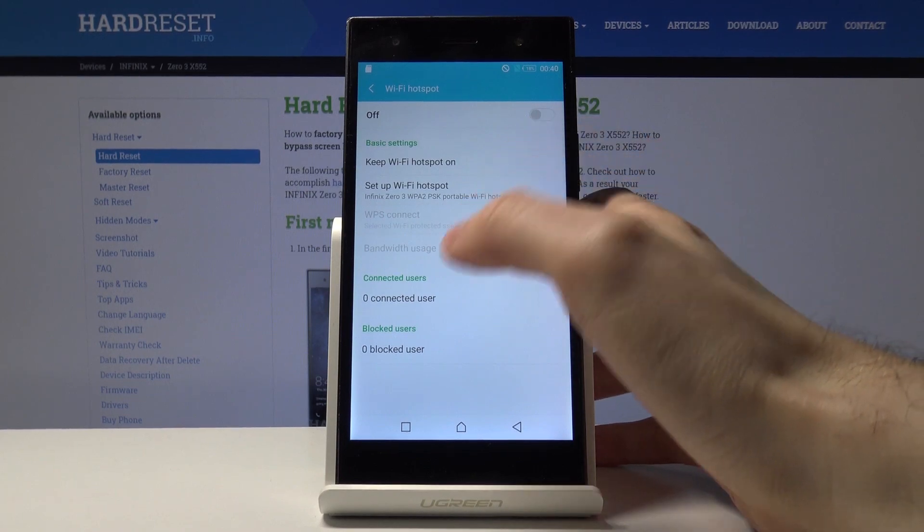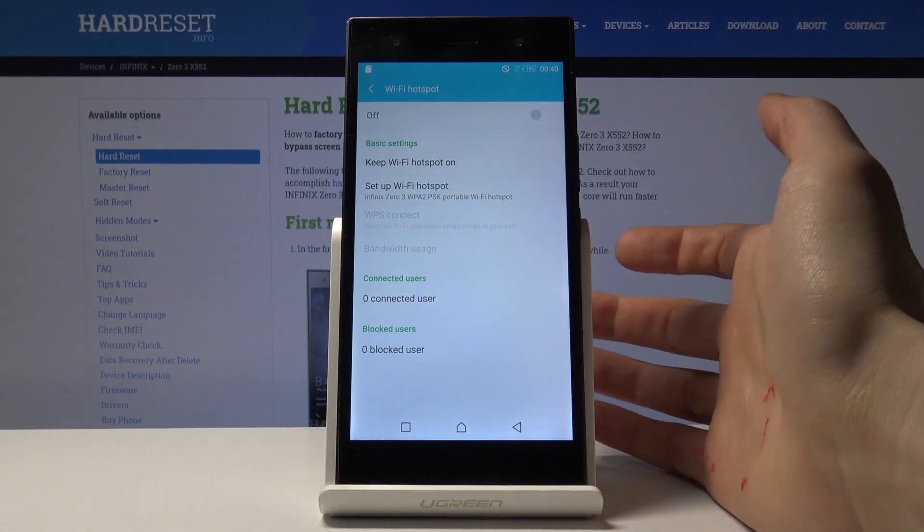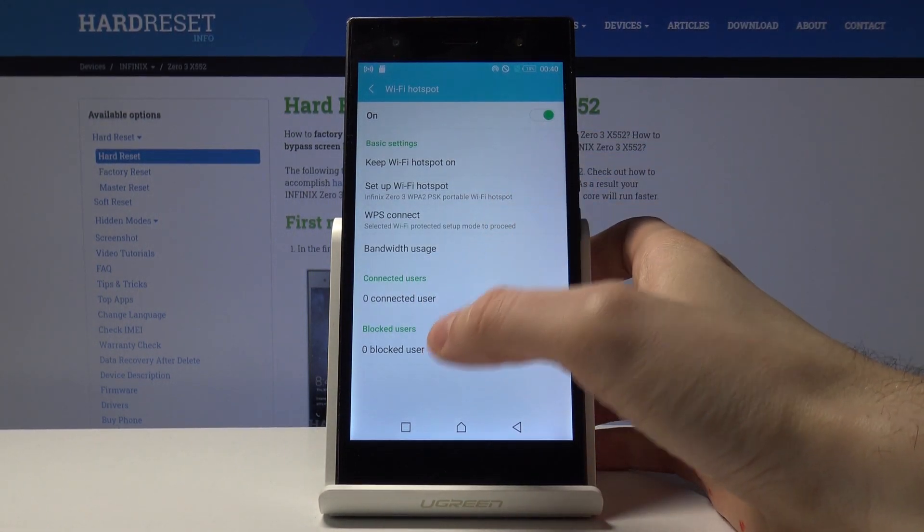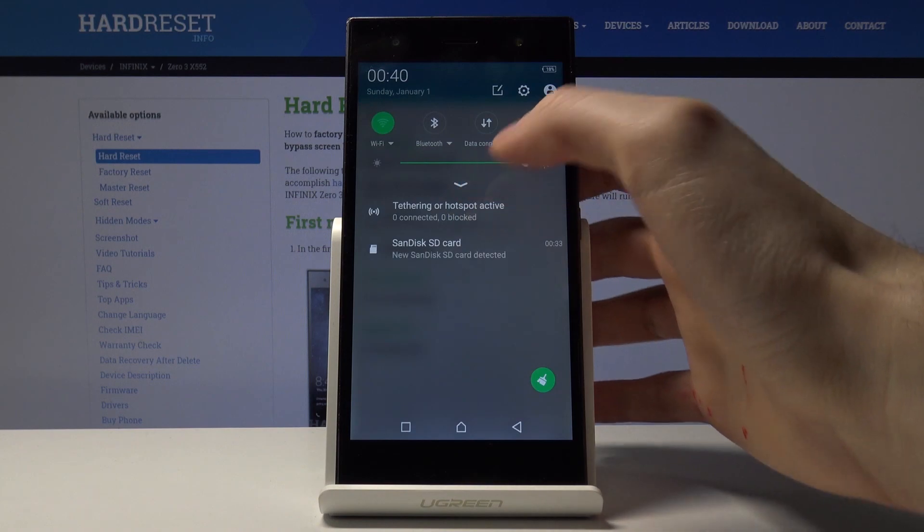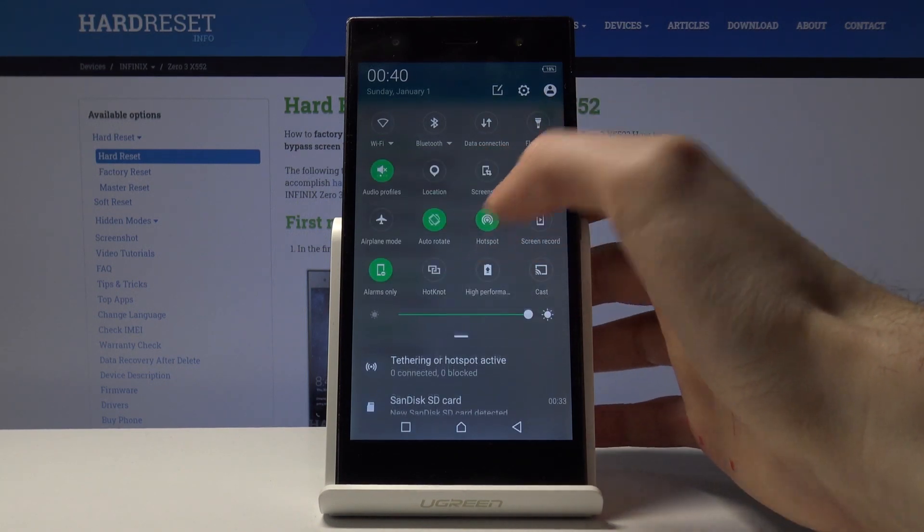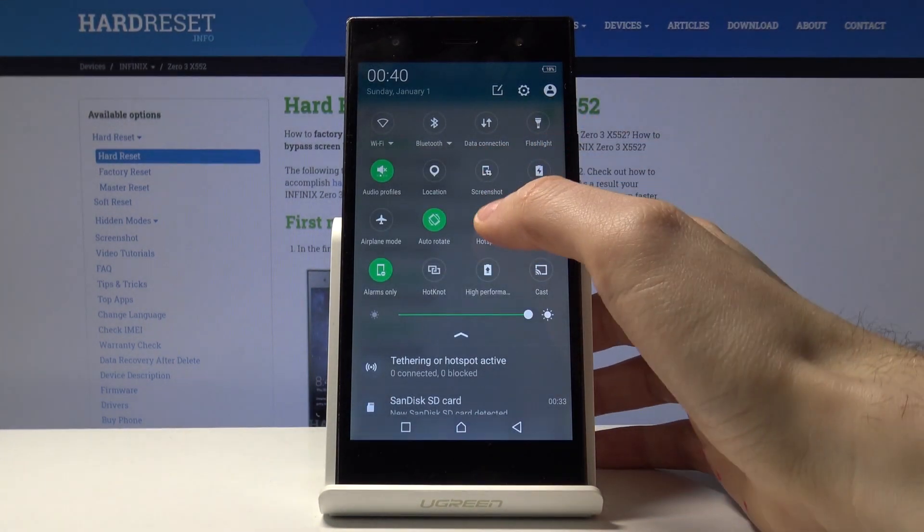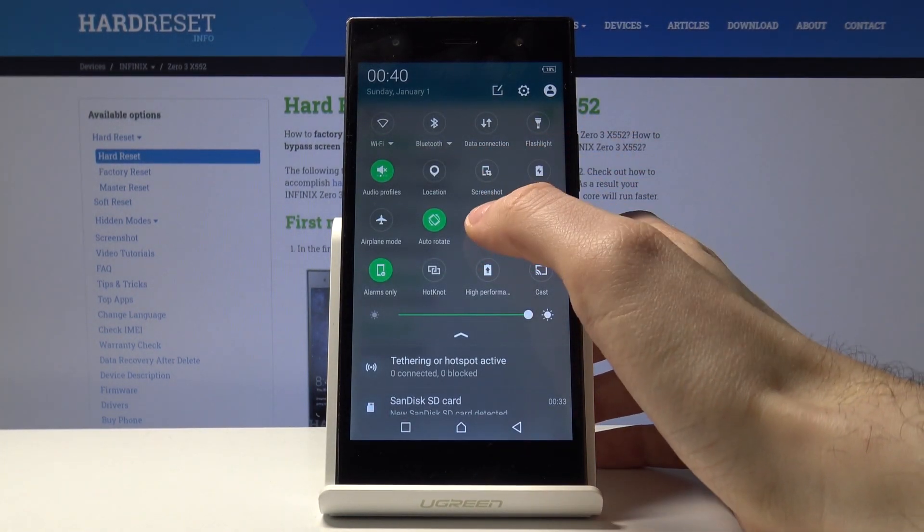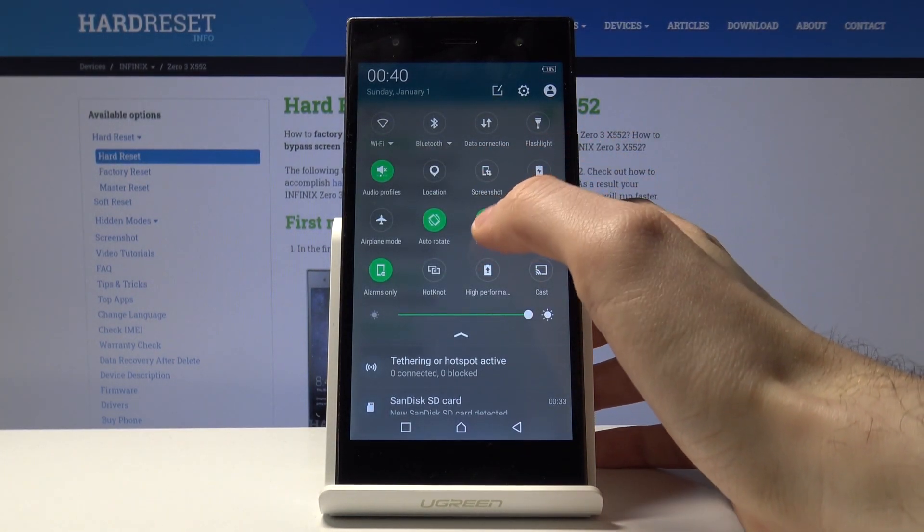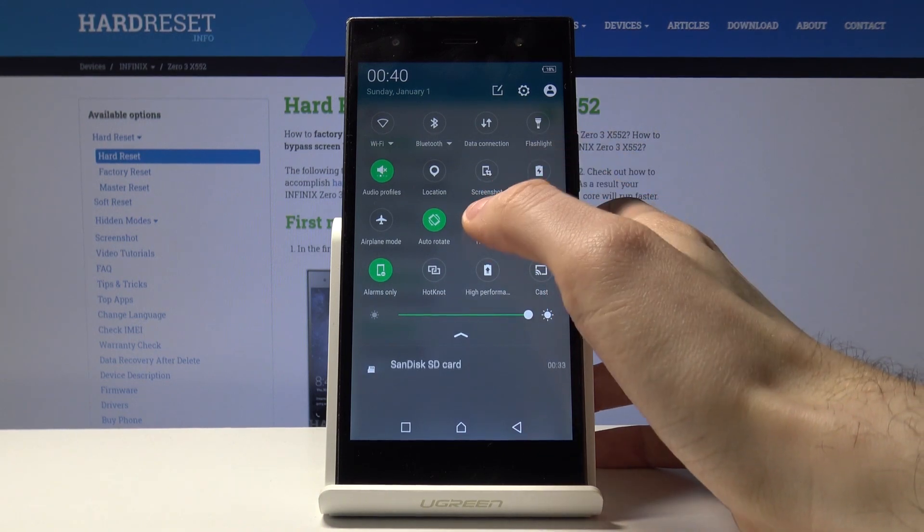And here you can see connected users, blocked users, and you can also access hotspot from the upper bar here.